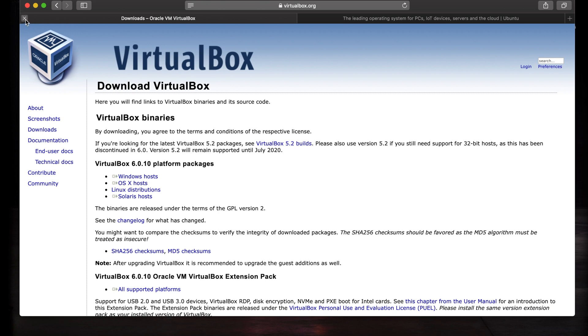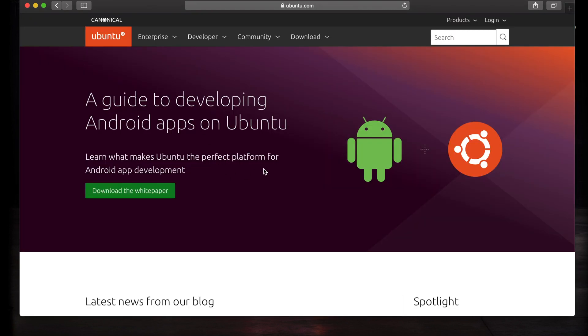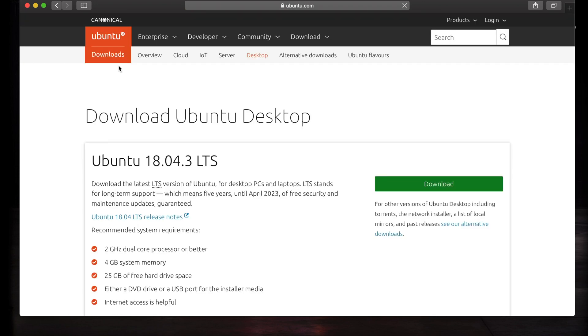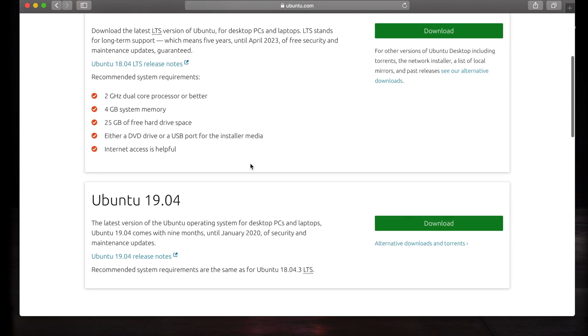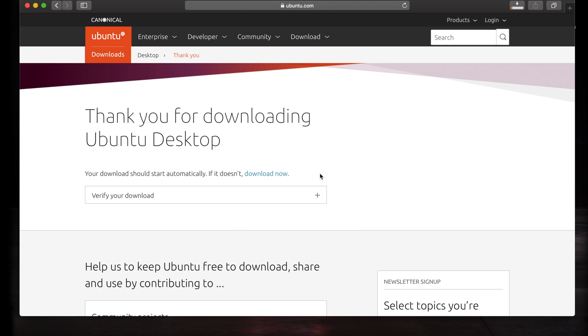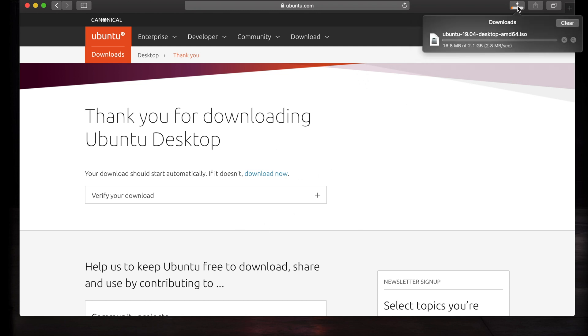Next up, we need to install Ubuntu. Go to ubuntu.com, I'll link it down below. Click on download and go to Ubuntu Desktop. Scroll down and download whatever the latest version is. As of today, it's 19.04. Click the download button and it's going to automatically start your download. This could take a while, a couple minutes, and it's just a little over two gigs.